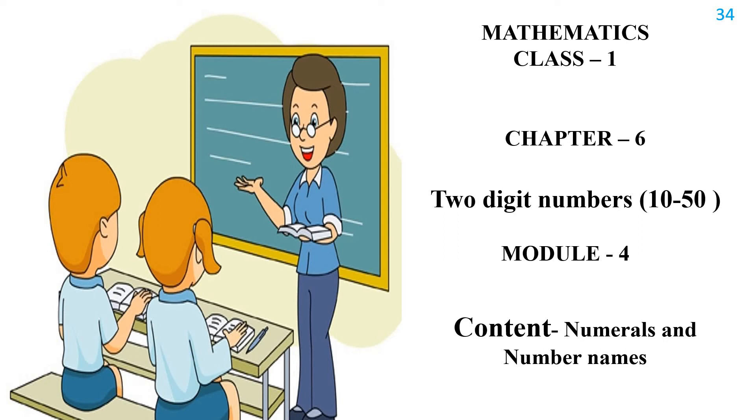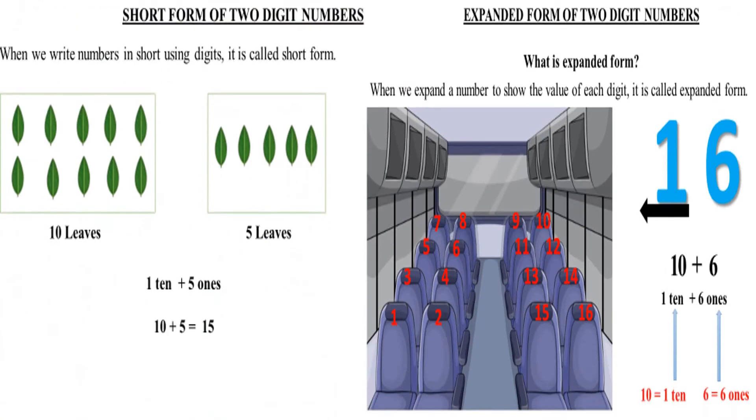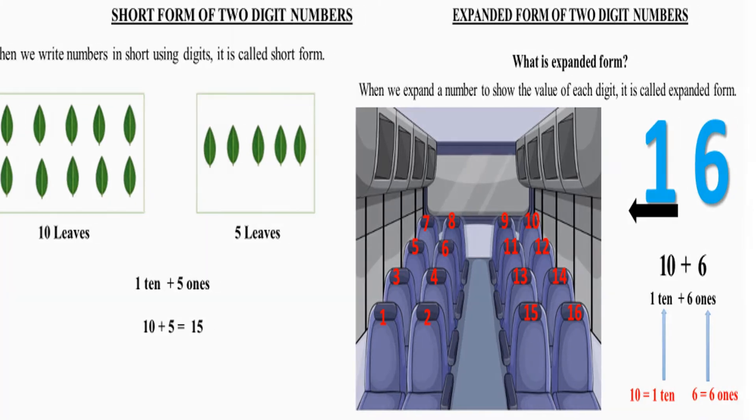Hello my dear students, welcome back to our animation world. As in the previous video we had learnt about short form and expanded form of two digit numbers, so today we will learn about numerals and number names.